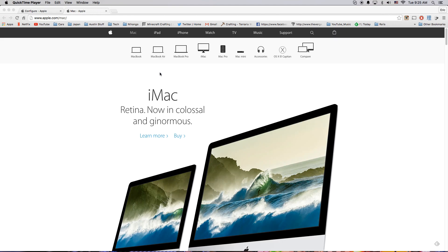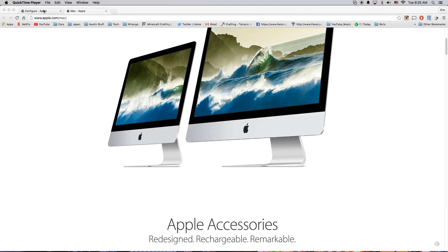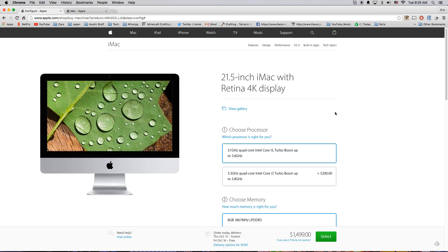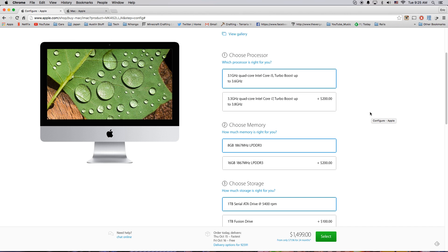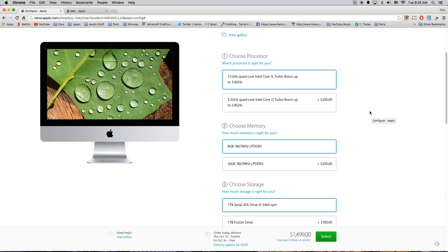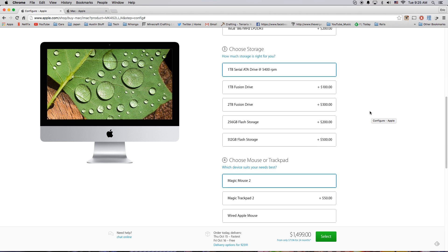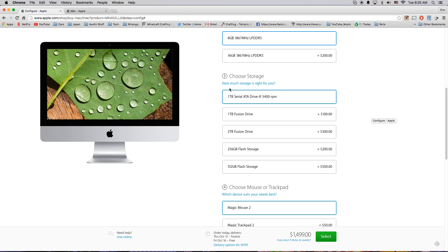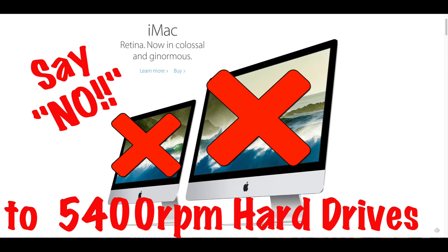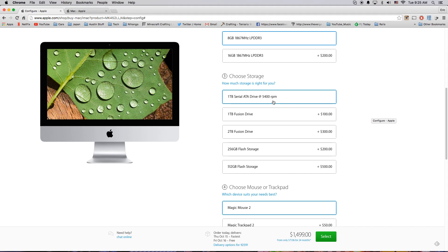Let me go ahead and go to the configure page and I want to tell you what you should not do. Whatever you do, do not get that stock 5400 RPM drive. That thing is slow.